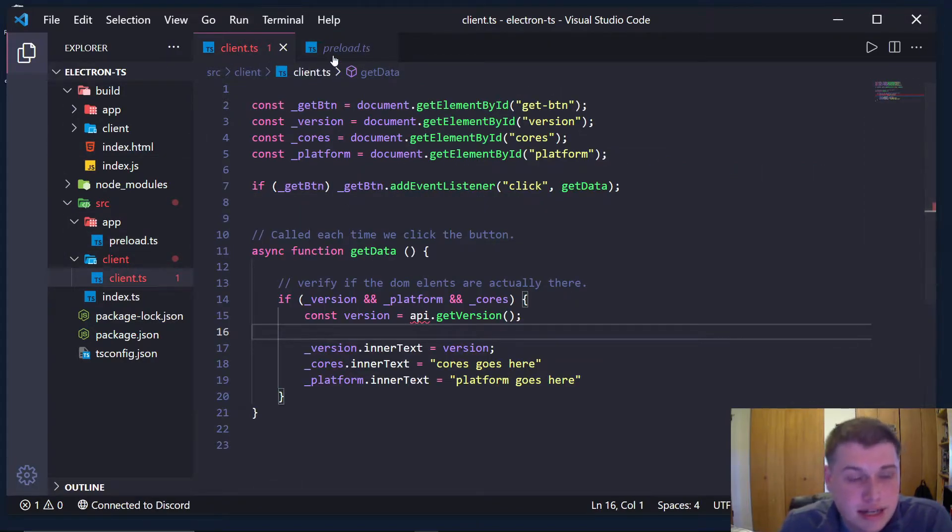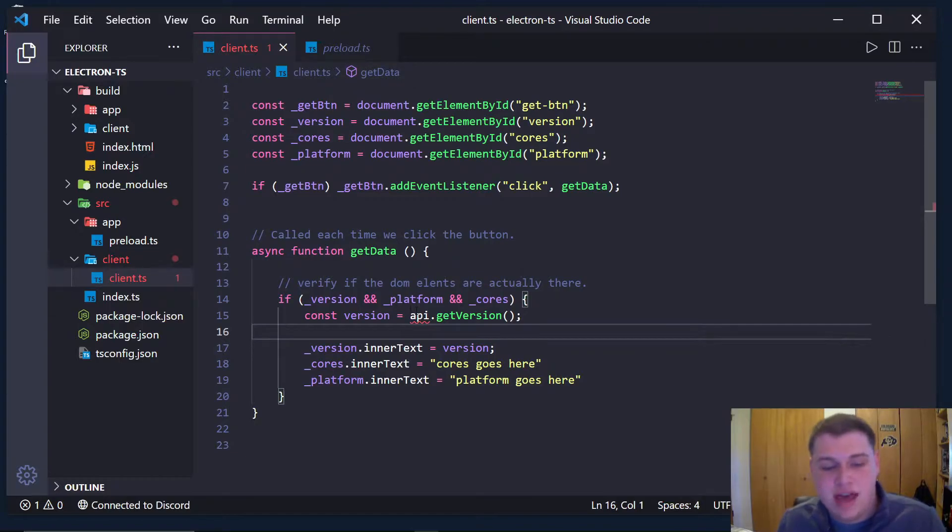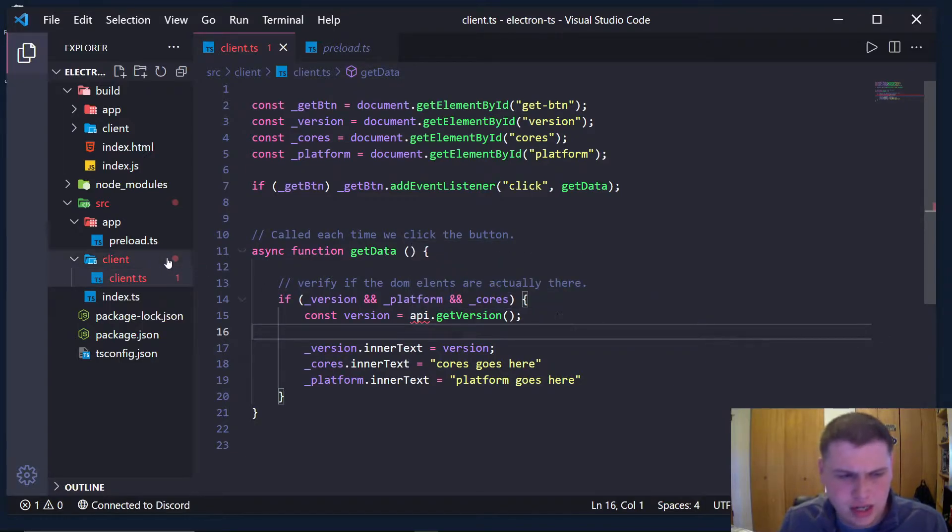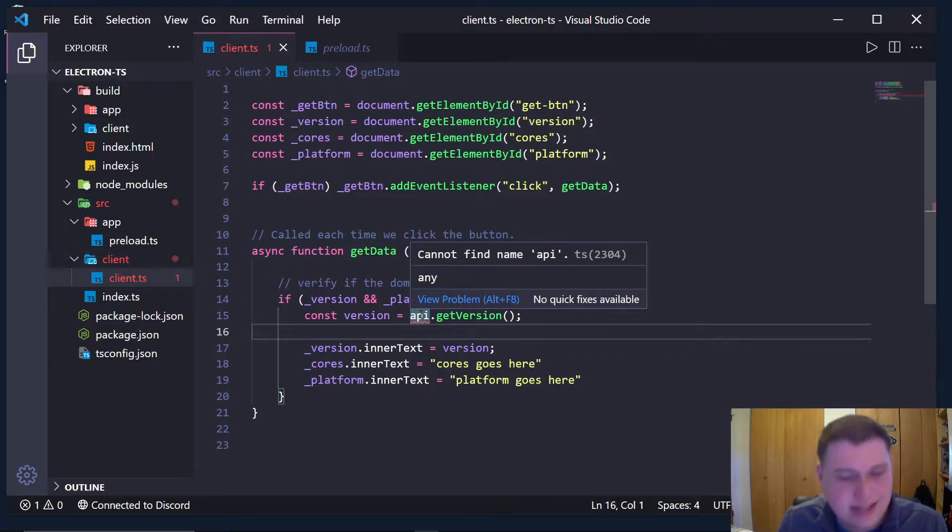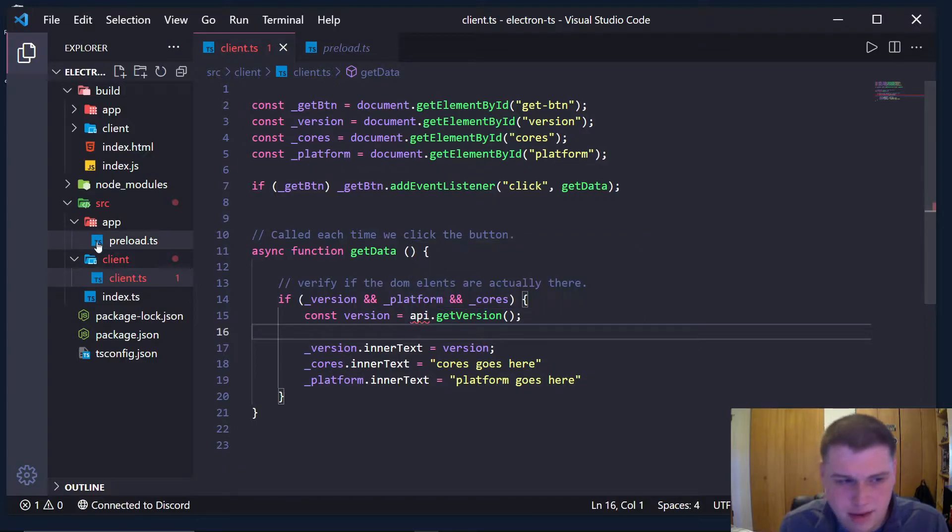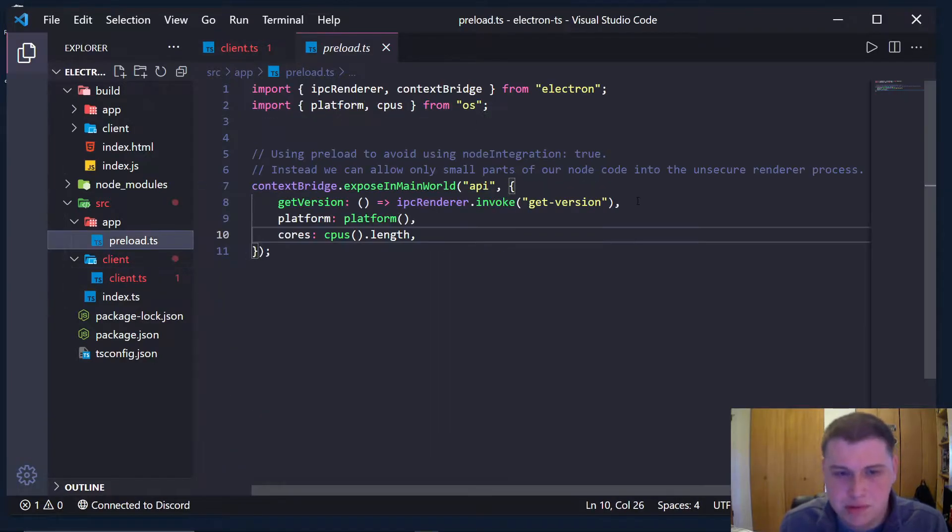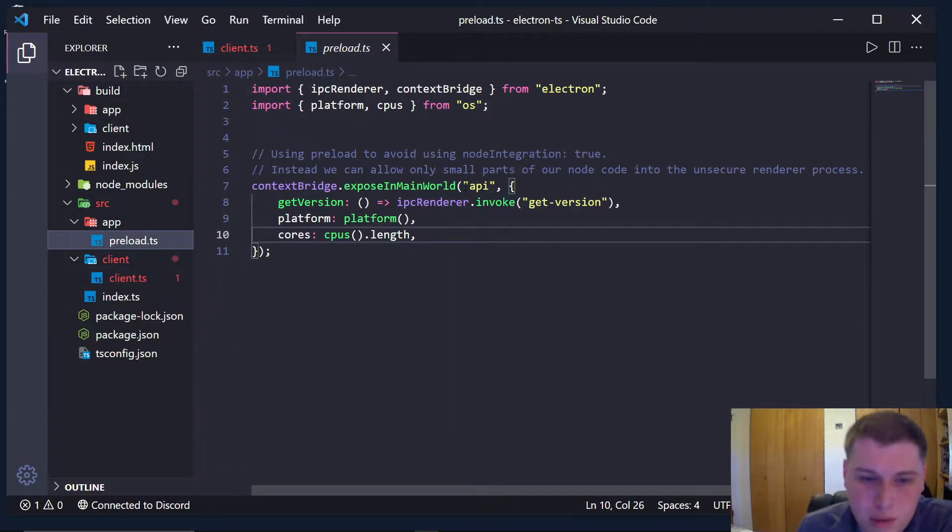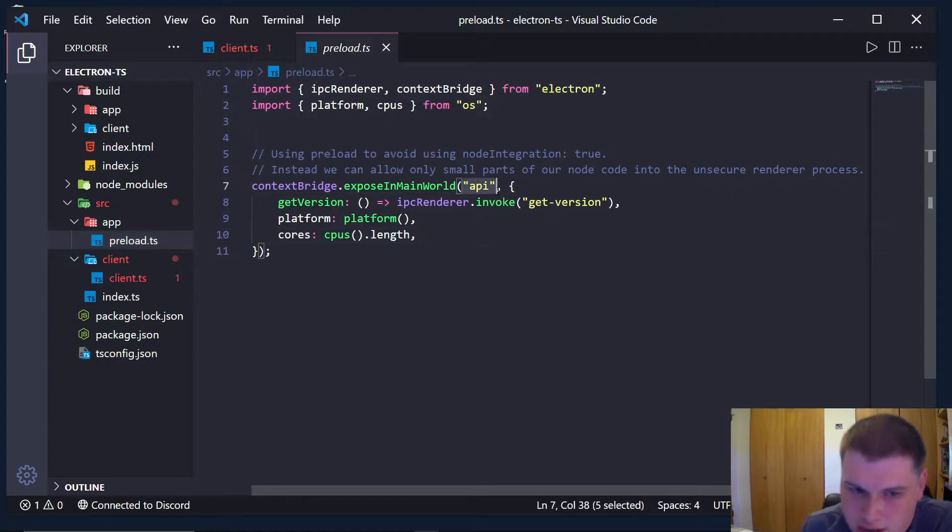Currently in my client.ts file, I have api.get version. And this api, it says I can't find it, but if you remember just a couple seconds ago, we were exposing an object called api.